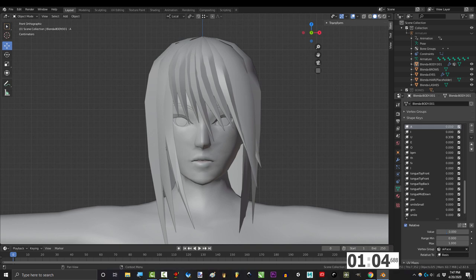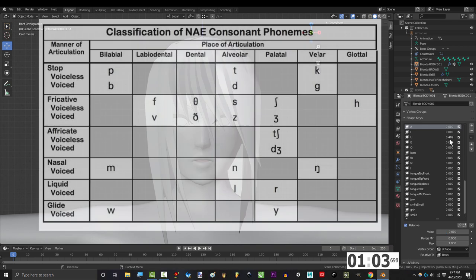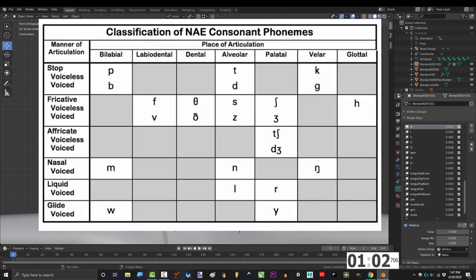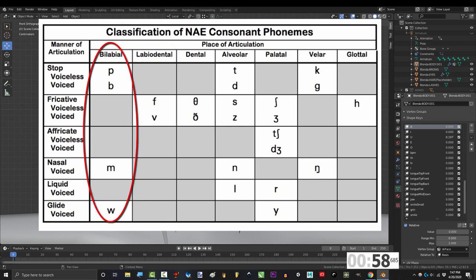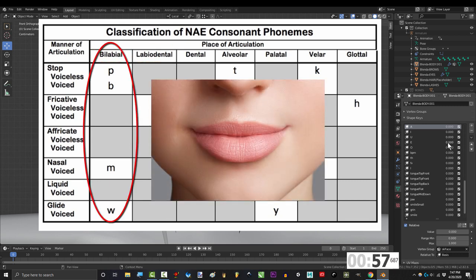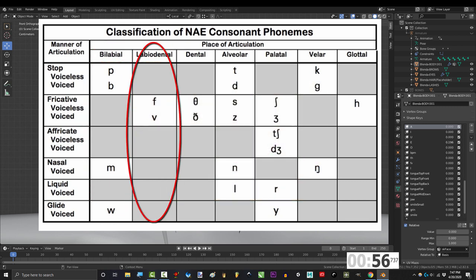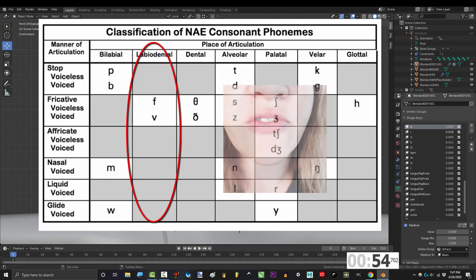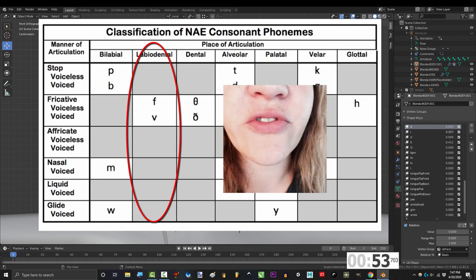Also, as far as consonants go, in English there's only two types of consonants that involve the lips. The double lip and lip to teeth. P, B, and M all share the same lip position. F and V also share the same position and are made by putting the bottom of your lip to the top teeth.